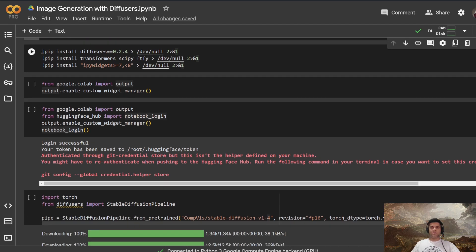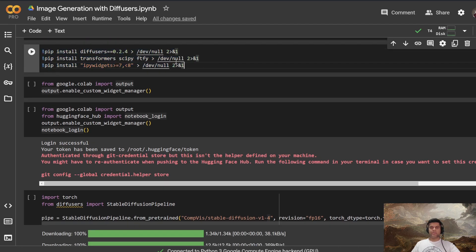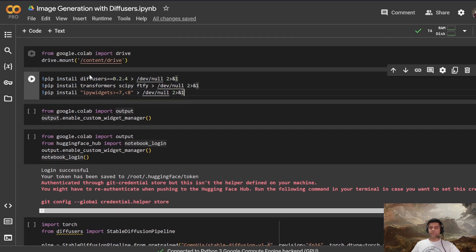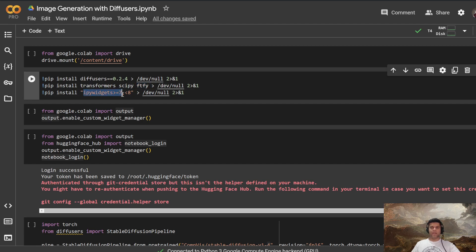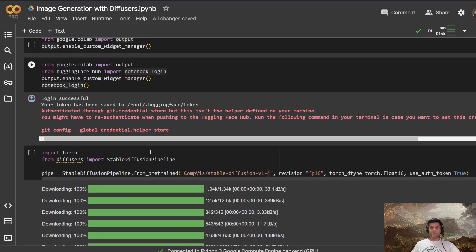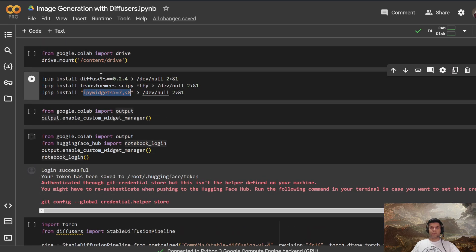And then we install these three libraries. Now you know that the first one, which is the diffusers library, is the most important, because that's how we'll be generating the image. And then you also have transformers, scipy, ftfy, which is fixed text for you to help with text encoding, fixing text encoding issues, and ipywidgets to help us build interactive widgets inside the Google Colab.